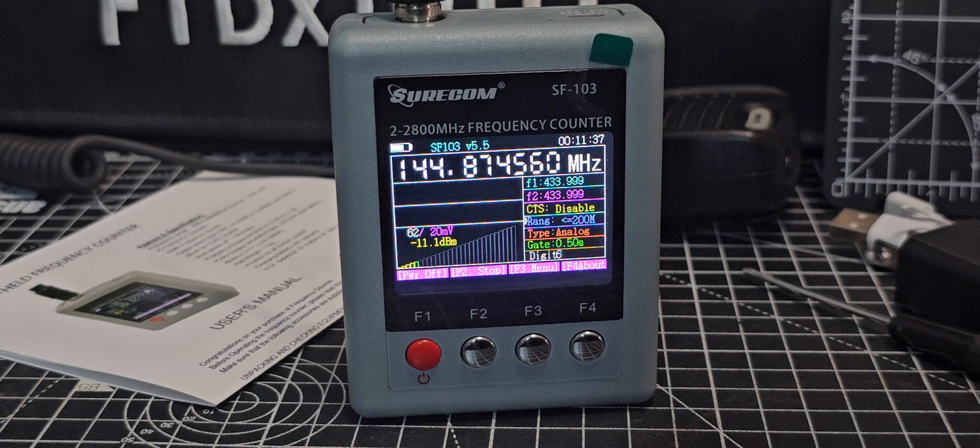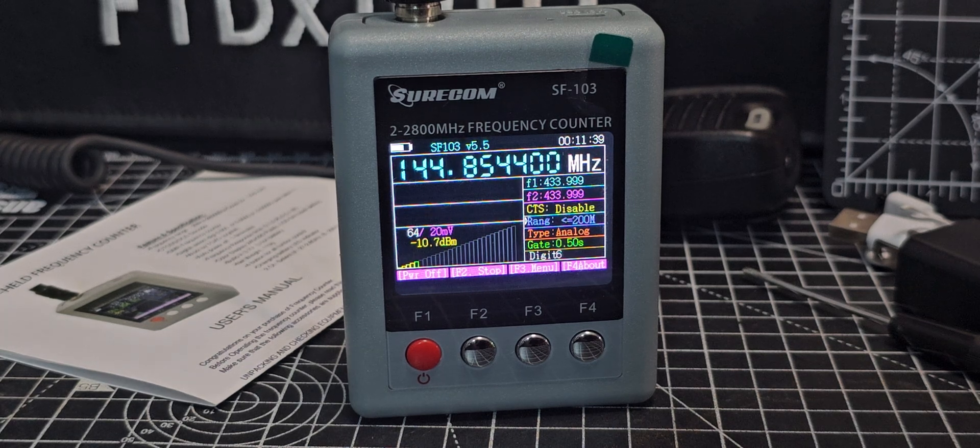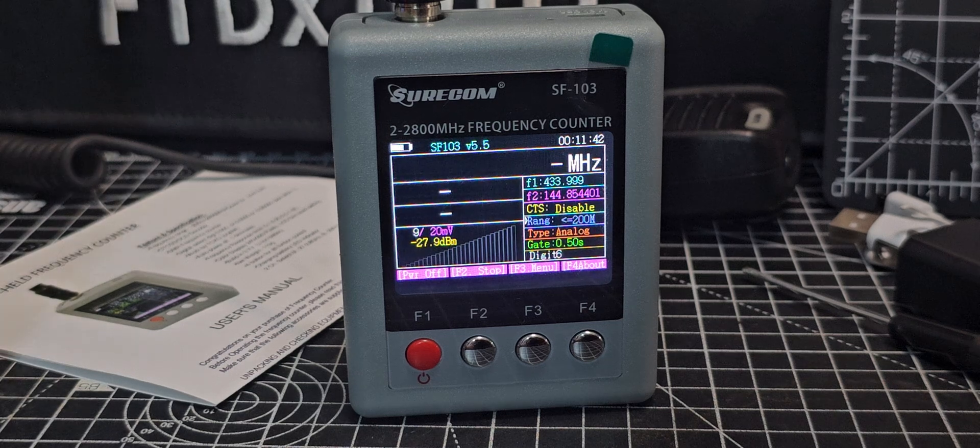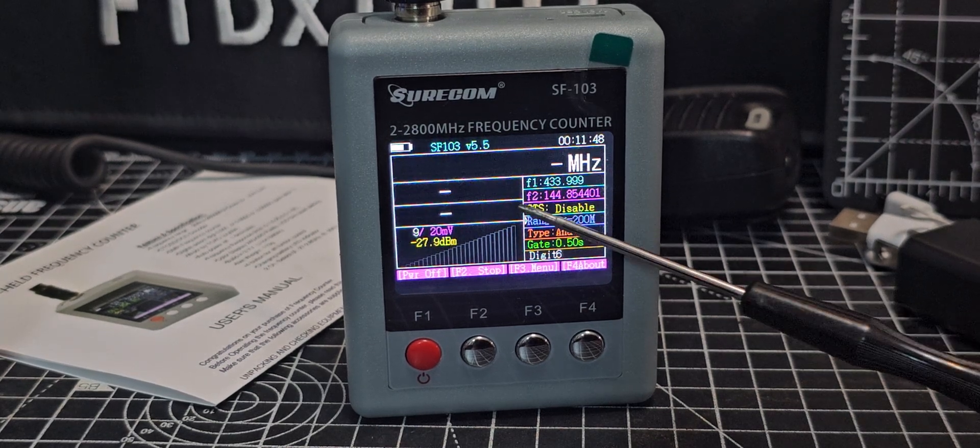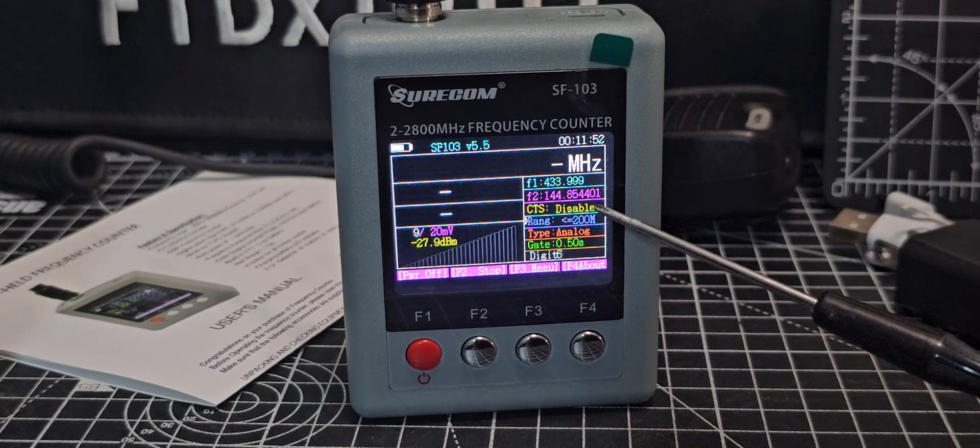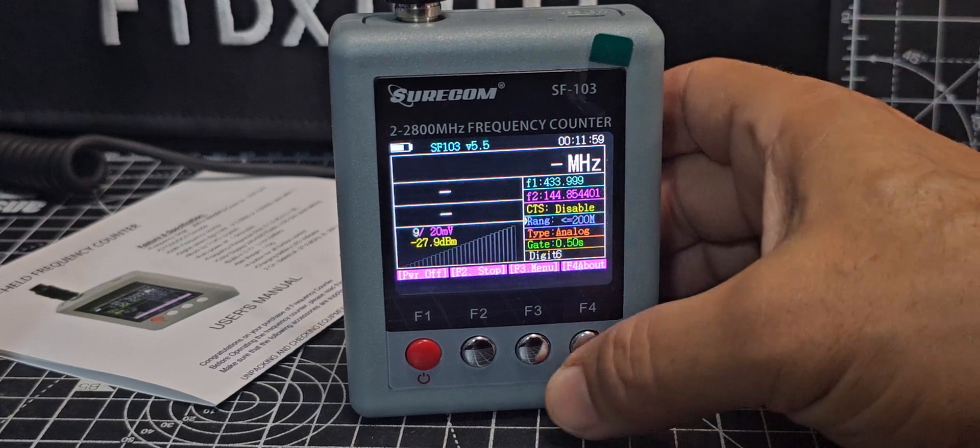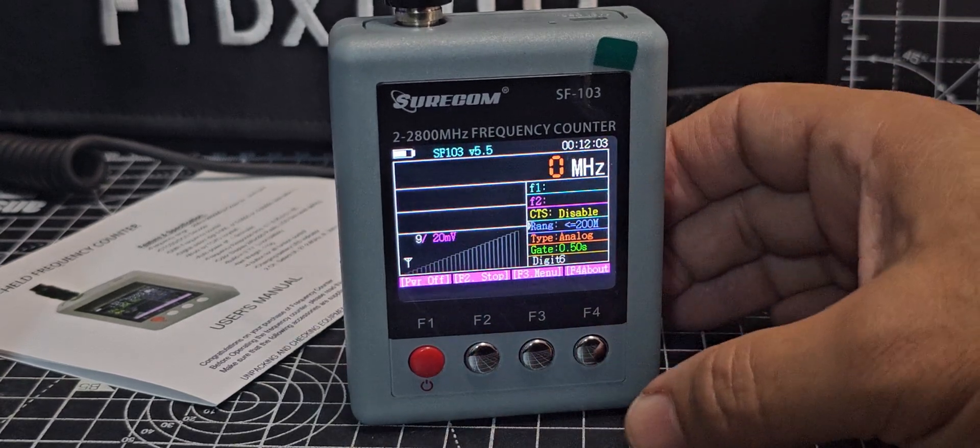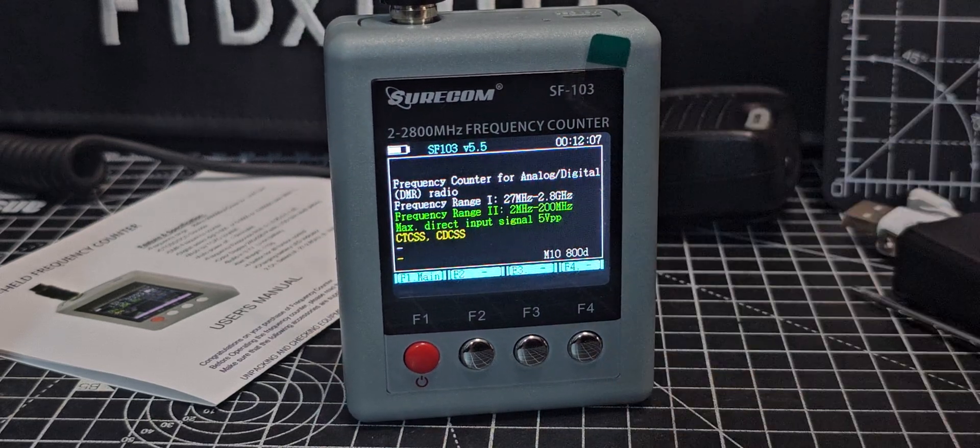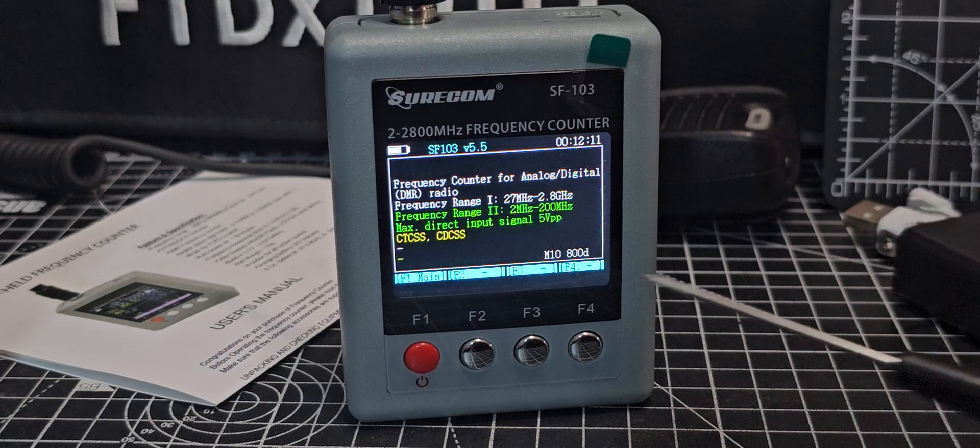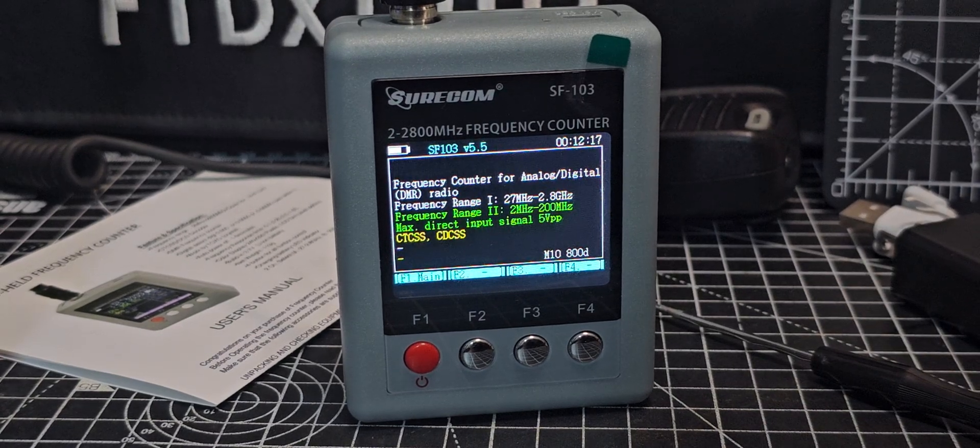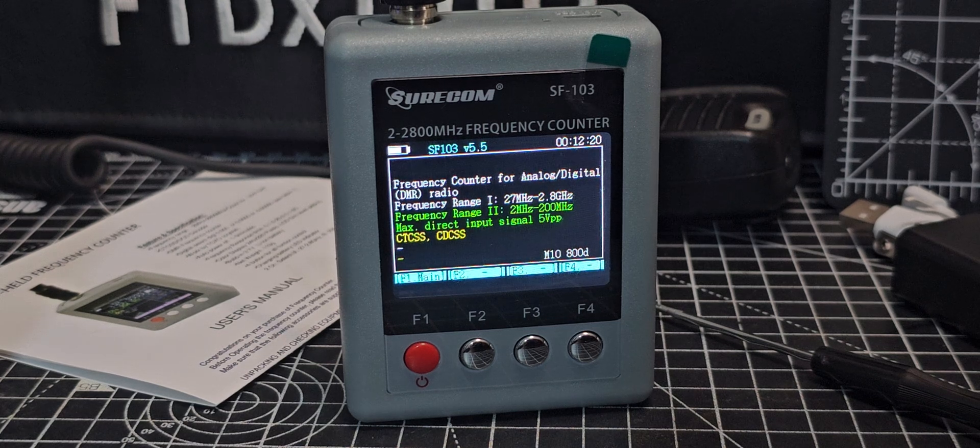It's slightly out, in fact it's quite a lot out, but it is working. You'll see it sort of saves what was the last thing. Look, F2144, it's showing it there. Let's have a look at what this about is. It literally just tells you about it. Frequency counter for analog digital DMR radio. I've tried my hotspot which is DMR and you just saw me testing it with C4FM.